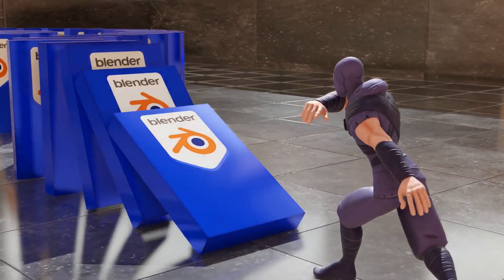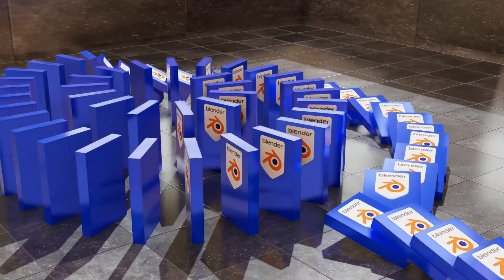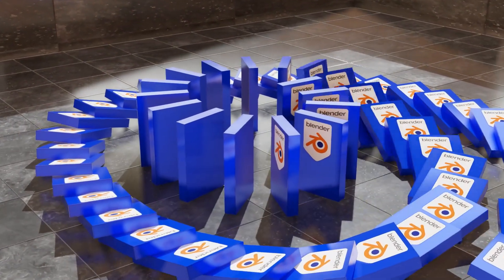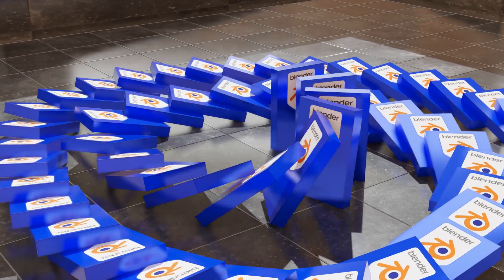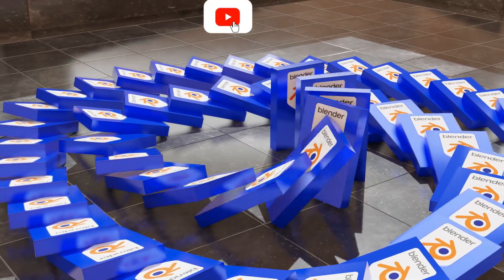Hi everyone and welcome to my channel. In this tutorial, we'll learn how to make a domino effect using rigid body simulation.